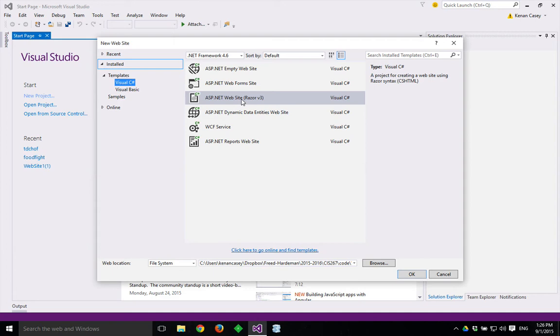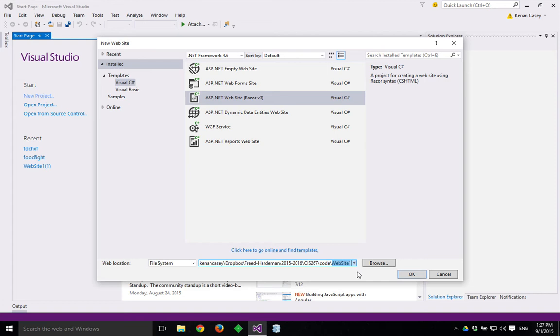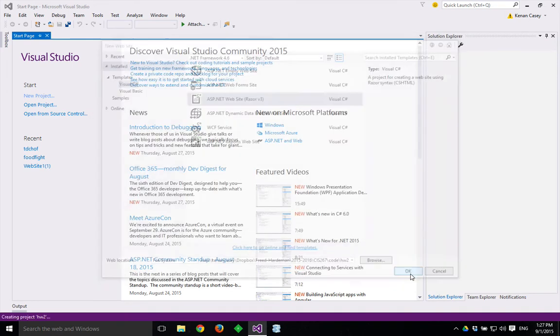For our class, we're going to make an ASP.NET Website, Razor V3. You might want to come down here and change where in your computer you want this website to be stored and what folder you want it to be stored in. So maybe I want to rename this and call it Homework 2 and say OK.